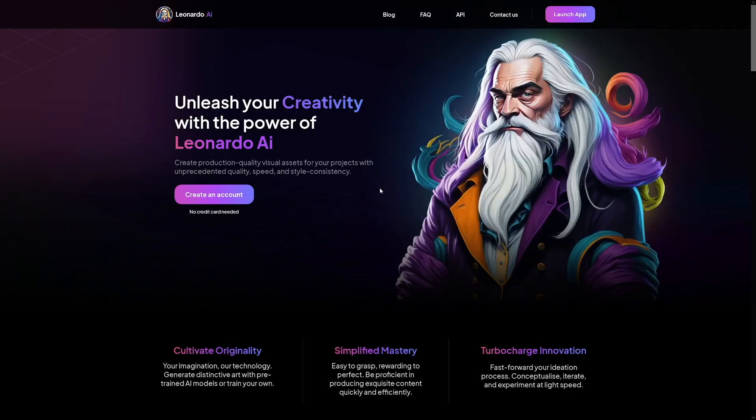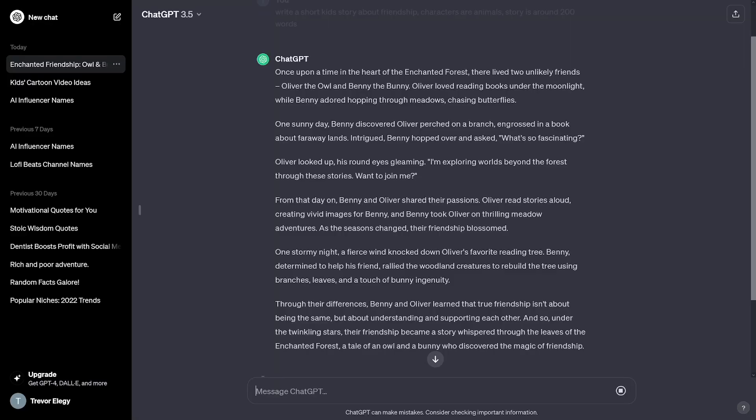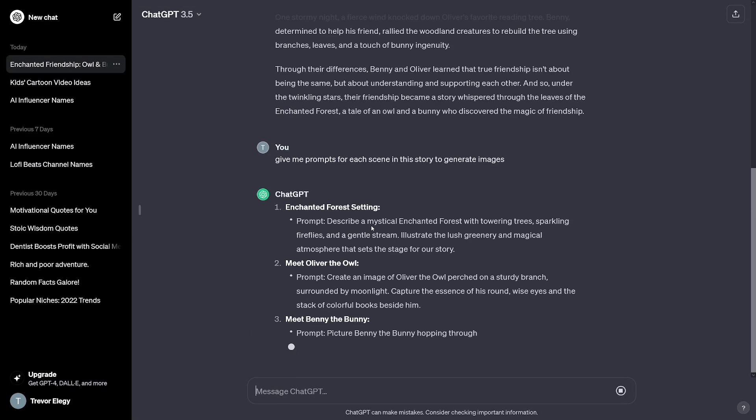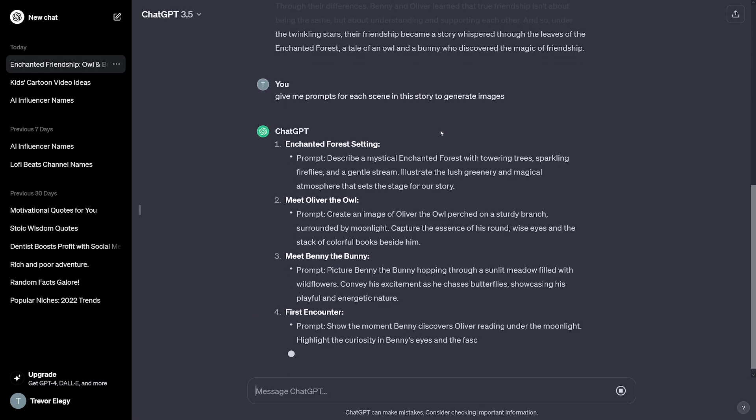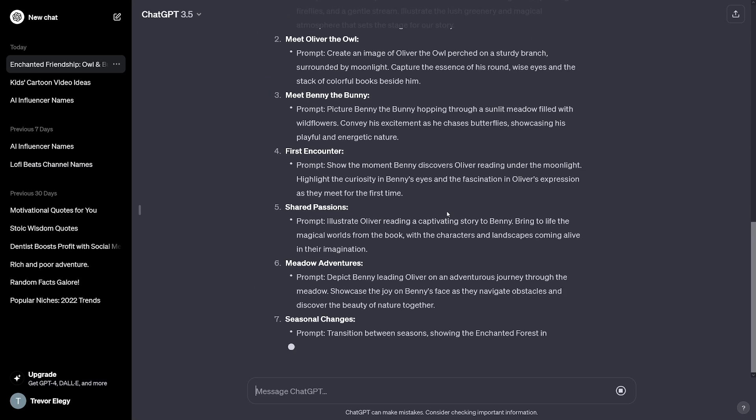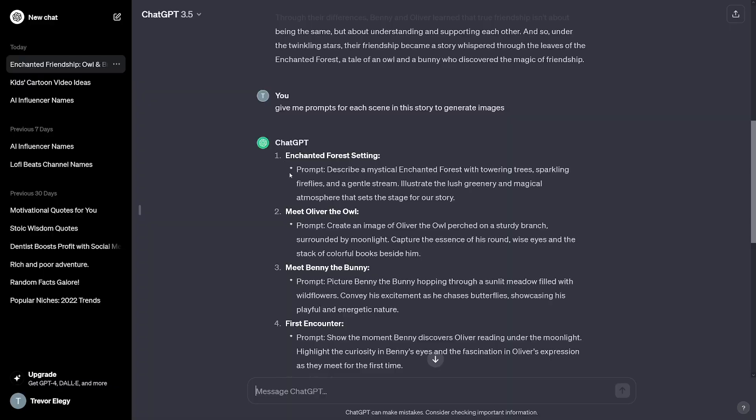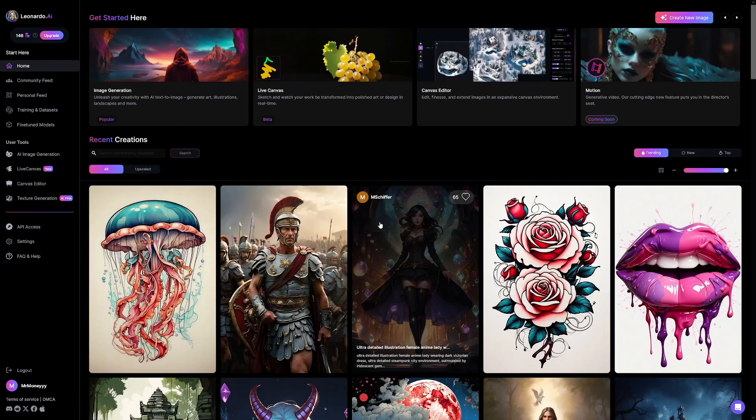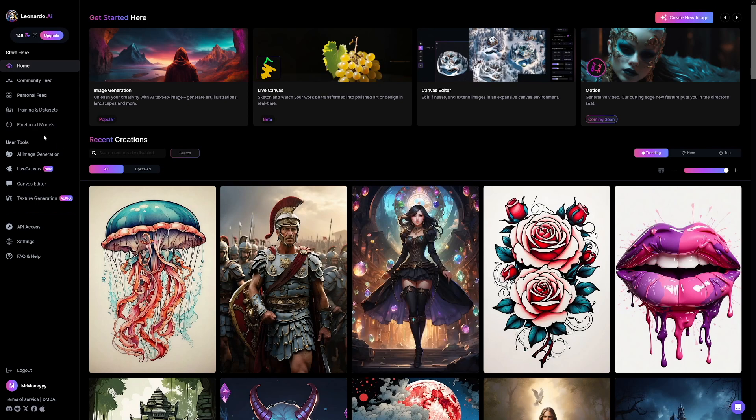The next step is, of course, generating the images. But firstly, we need the prompts for it. I mean, you can do it yourself, but you don't have to. This is what I do with ChatGPT. I ask it to give me prompts for each scene in this story to generate some images. So as you can see, it's going to give you everything that you need. They're in the forest. Describe a mystical enchanted forest. I'm just going to copy it. And I'm going to use Leonardo, of course, which is free. You don't have to pay for it.